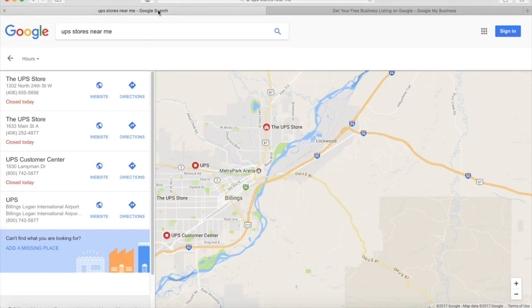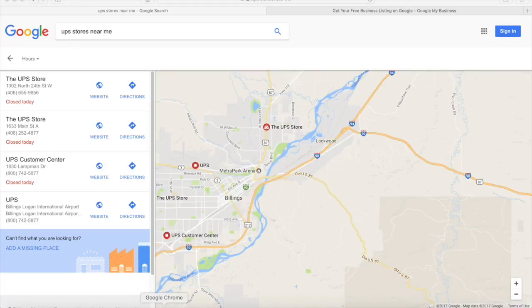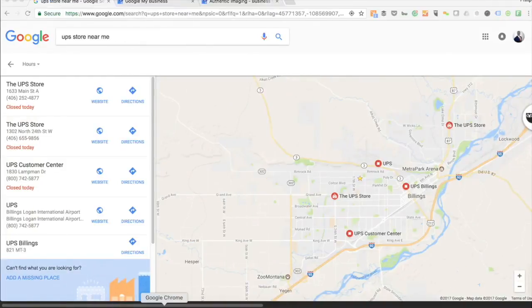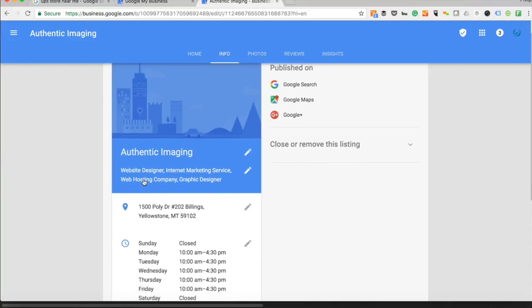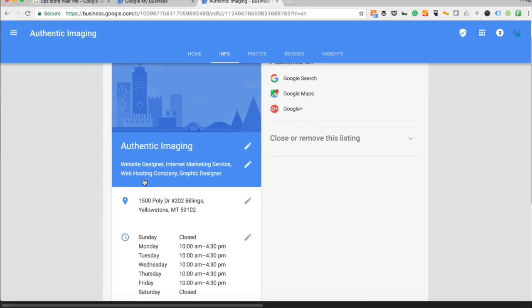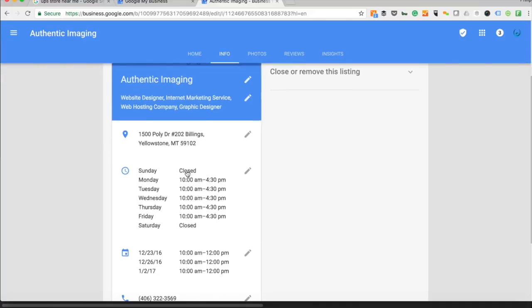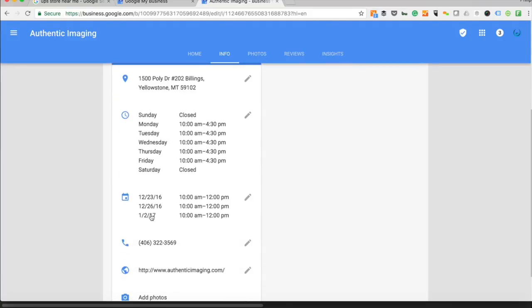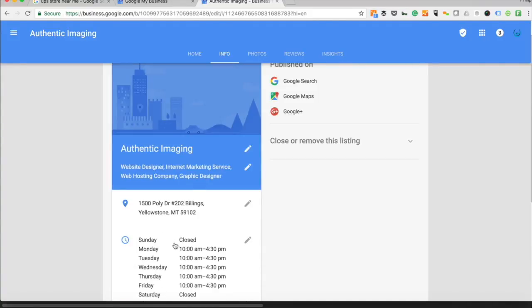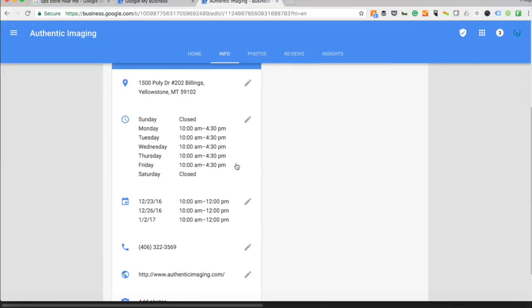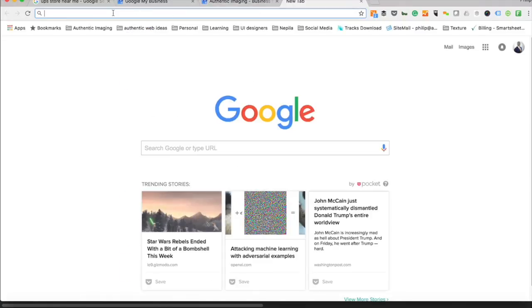When you claim your listings, I'll show you here real quick what you should expect. It's going to allow you to update your business name, your business address, your open and close times throughout the week, and then your phone number and web address.